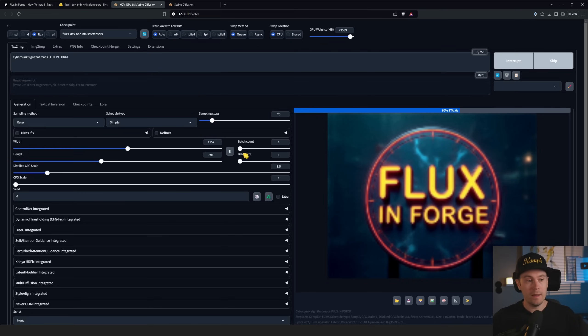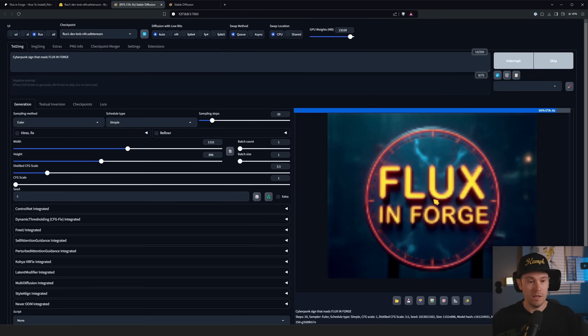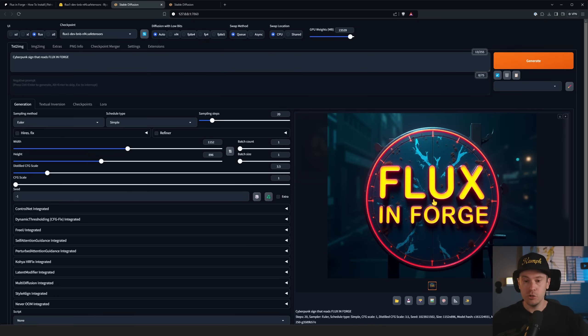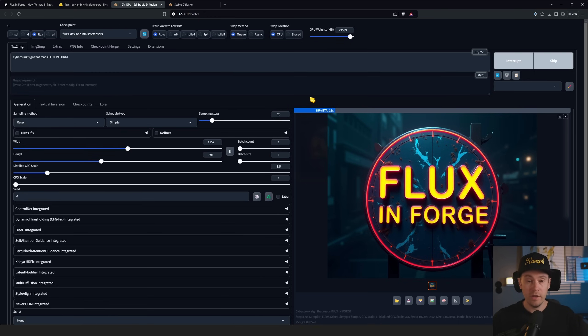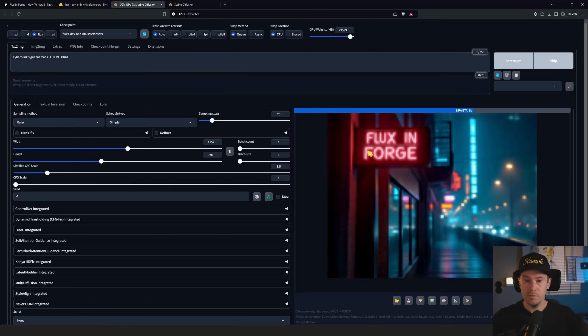We're doing this with the sampler at 20 steps and we have a distilled CFG scale at 3.5. We're getting here now 'Flux in Forge'. The cool thing is it works with image-to-image, it works with inpainting, and even high-res fix, so I'm going to show you that in a second.